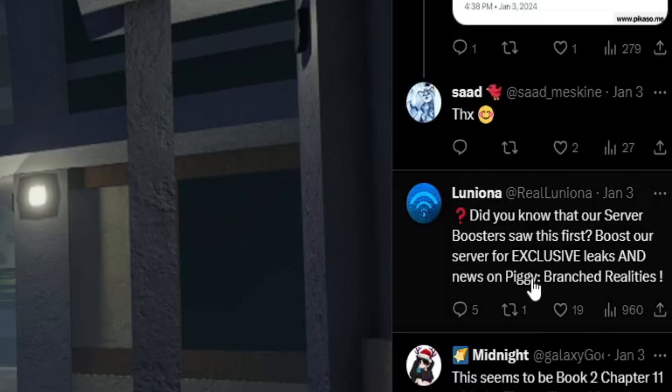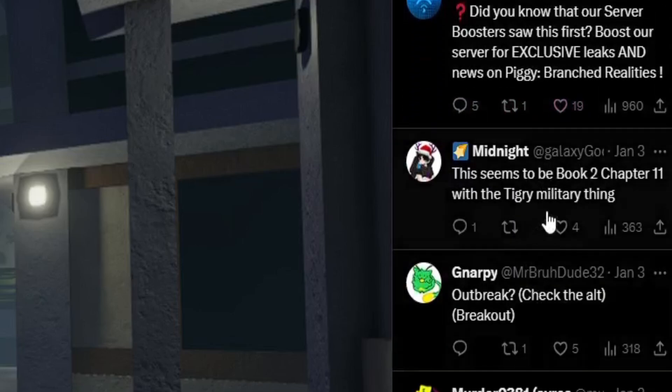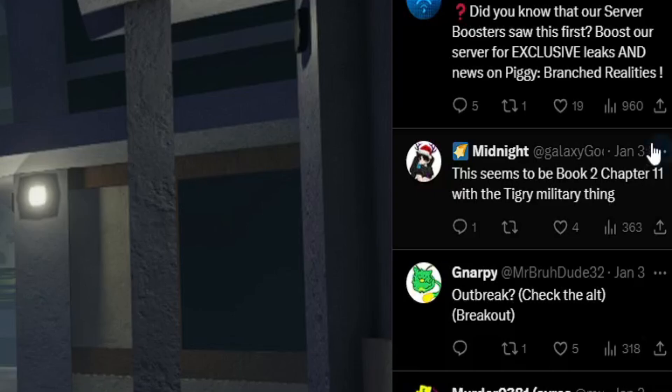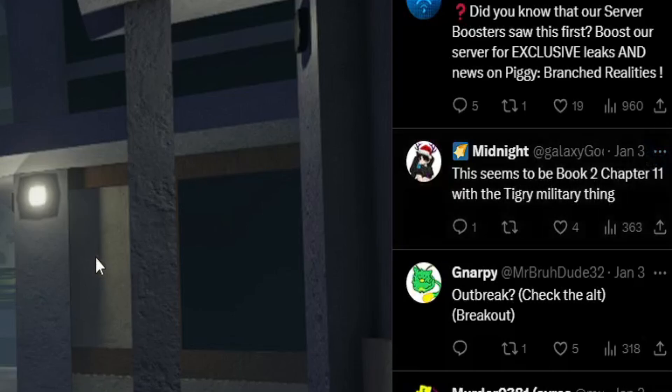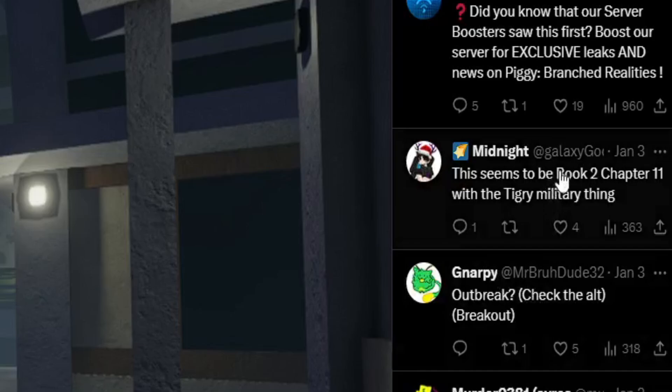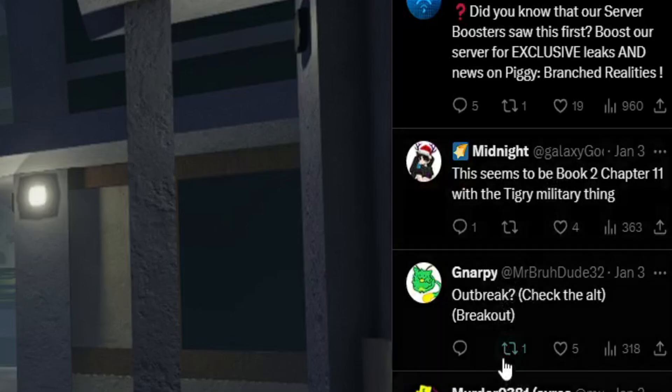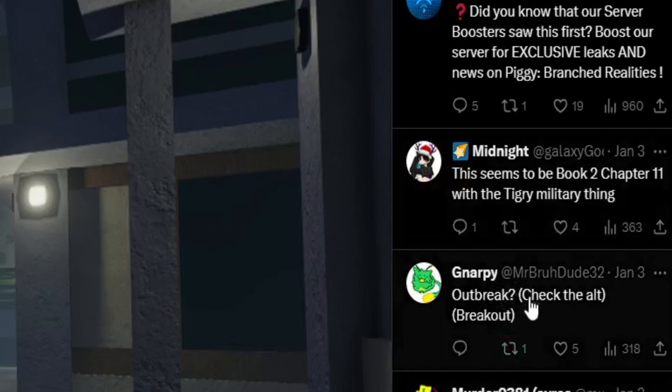Our server boosters saw this first. Boost our servers for exclusive leaks. How do you do that? Evan with the tiger. I think this is outpost rather than camp. I don't know why you're thinking it's just camp.